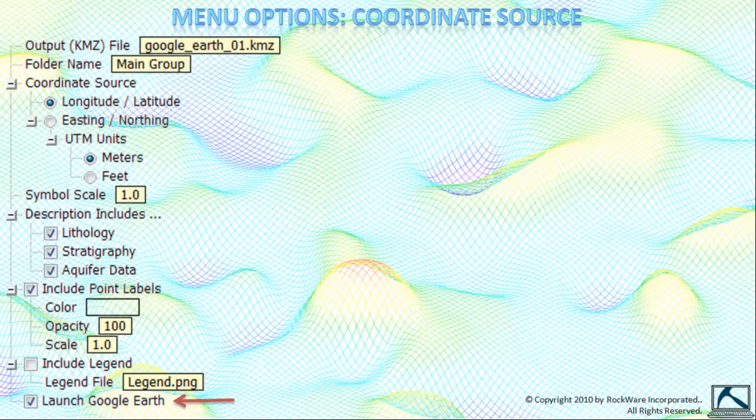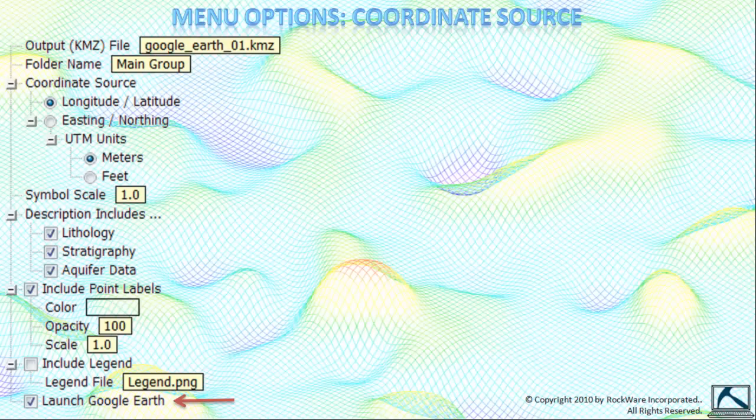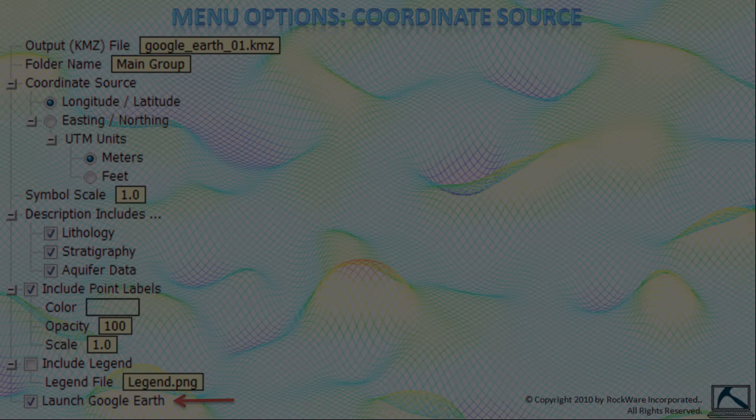And finally, we come to the launch Google Earth option. When enabled, this option will automatically launch or run Google Earth once the output or KMZ file has been created. The program will also cause Google Earth to automatically load and display the new KMZ file. Now, in the event that Google Earth is already running, you'll be asked by Google Earth if you want to load the new file. Be sure to say yes unless you want to say no, in which case you should say no. Thanks for watching.